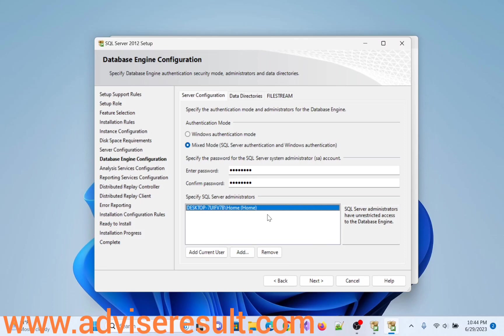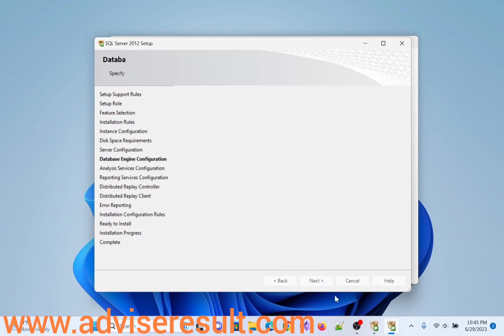So this is my current user. Mixed mode means SQL Server authentication and Windows authentication. Using this one we can log in with user ID and password of system and user ID password of the database engine. Both we can log in using SQL Server Management Studio. So click on Next.